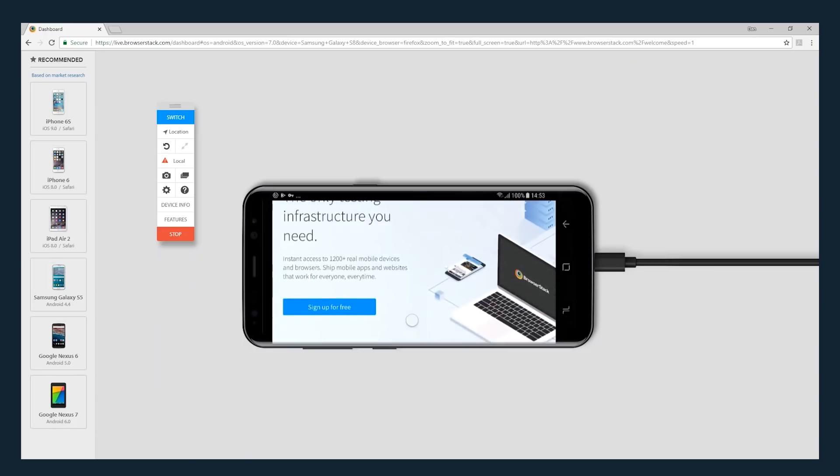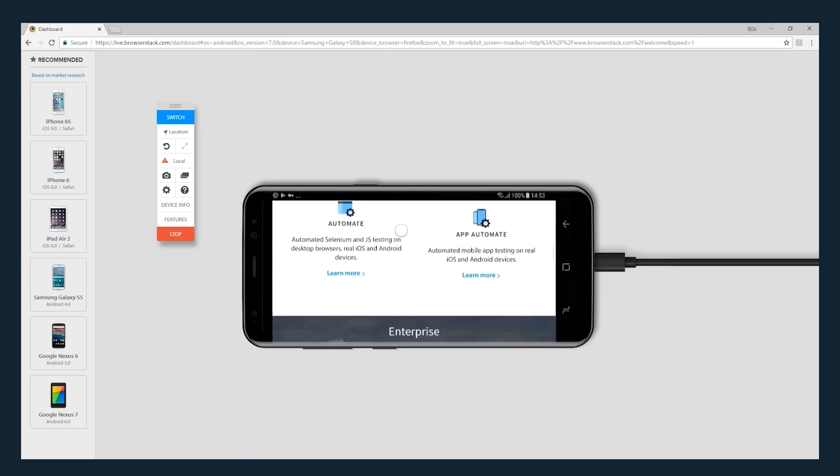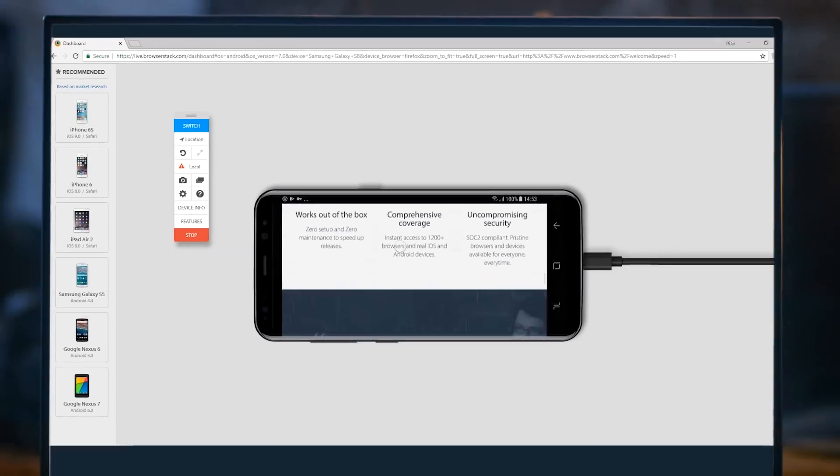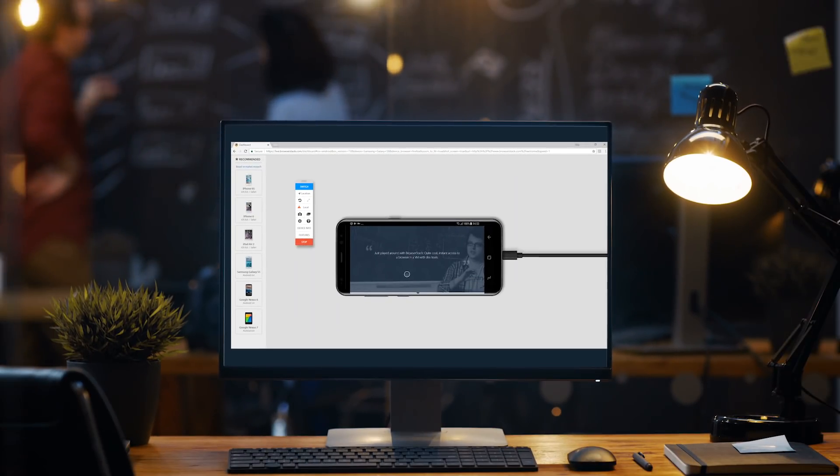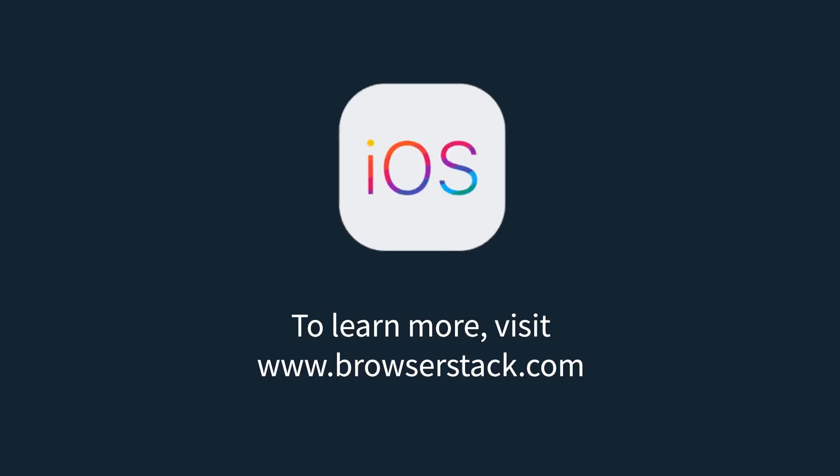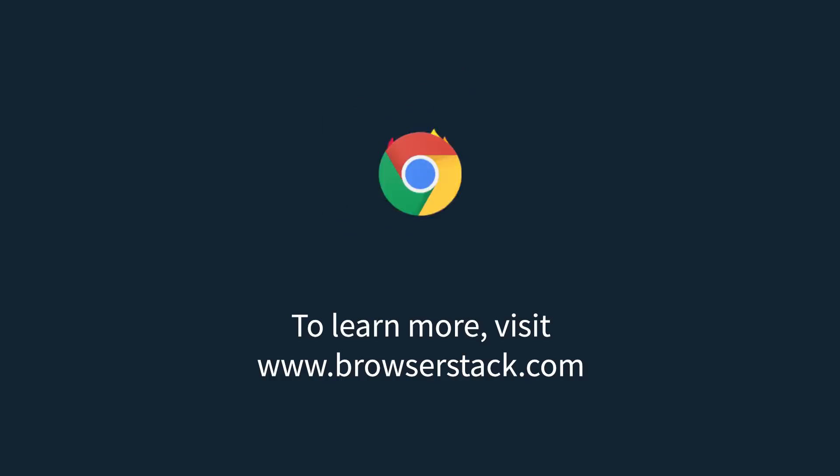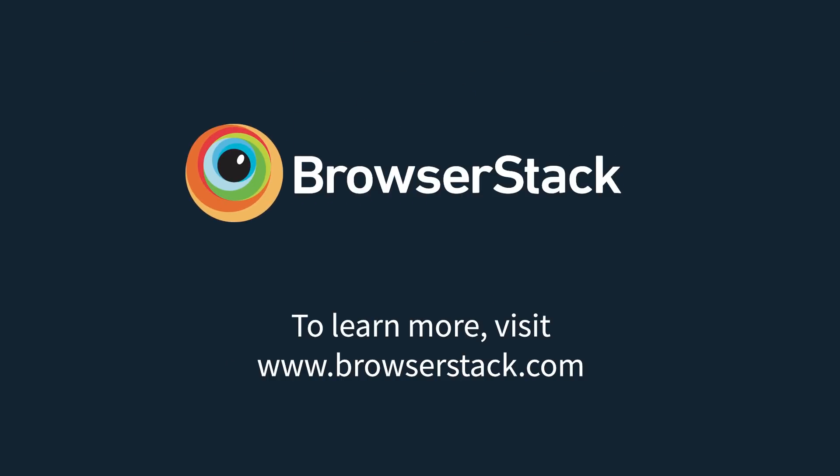Running your first test in BrowserStack really is that simple. To learn more about BrowserStack's capabilities, or to access our extensive documentation, visit BrowserStack.com.